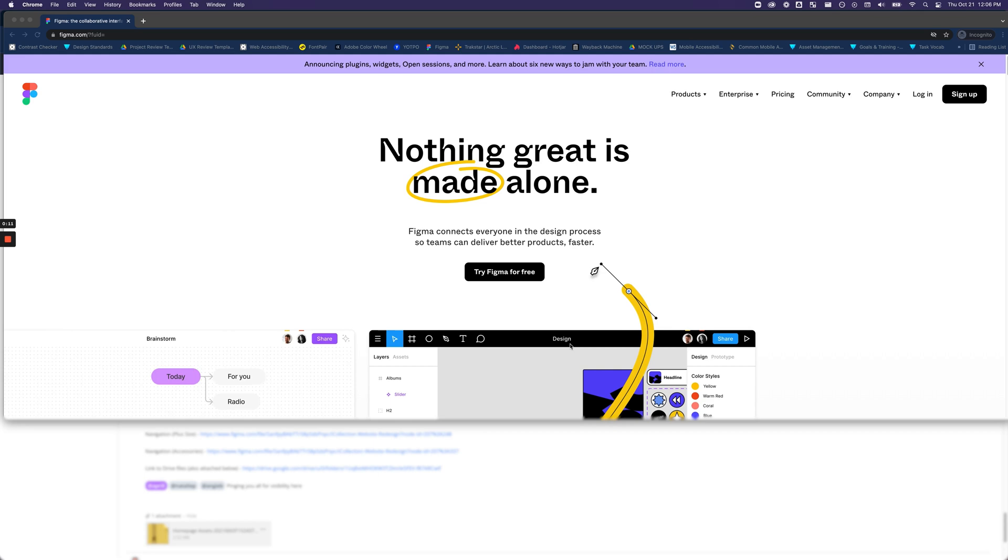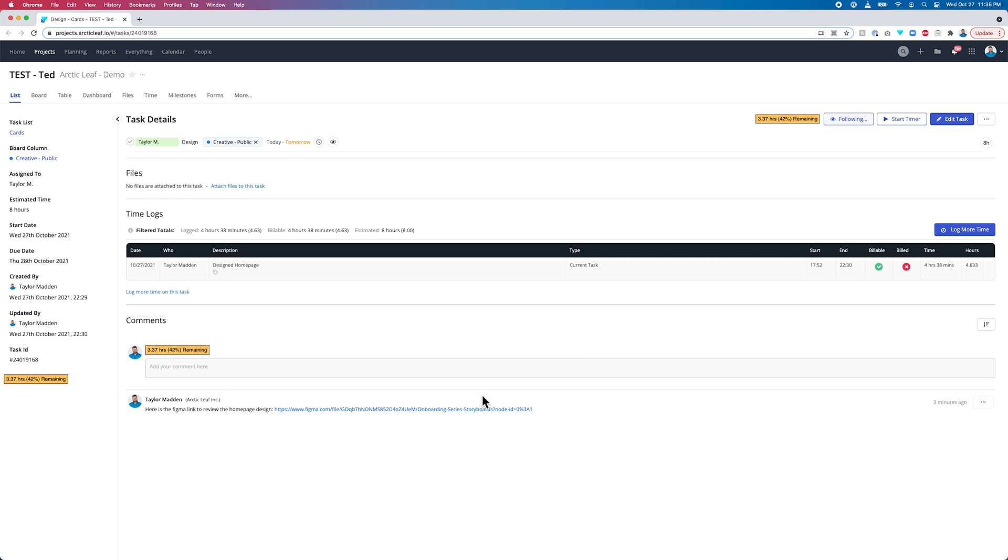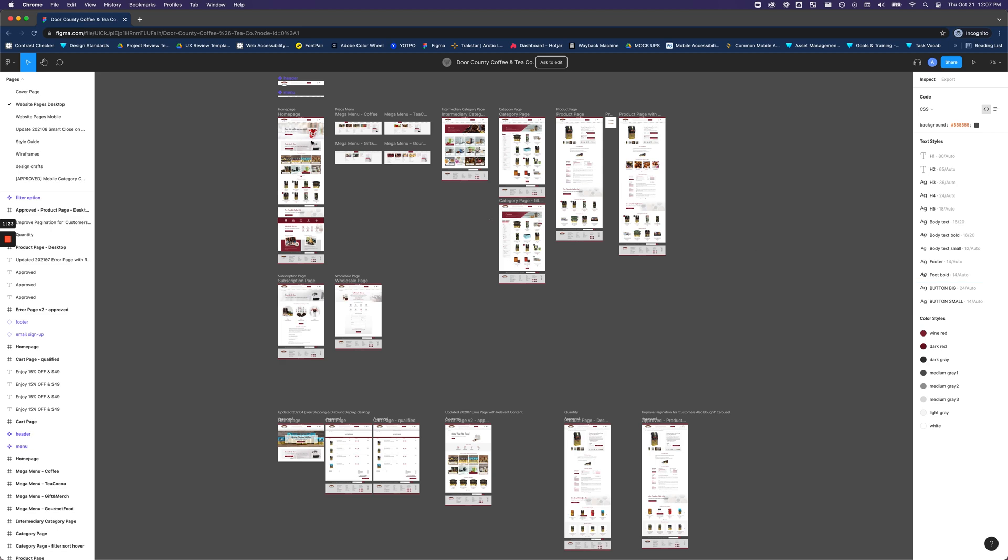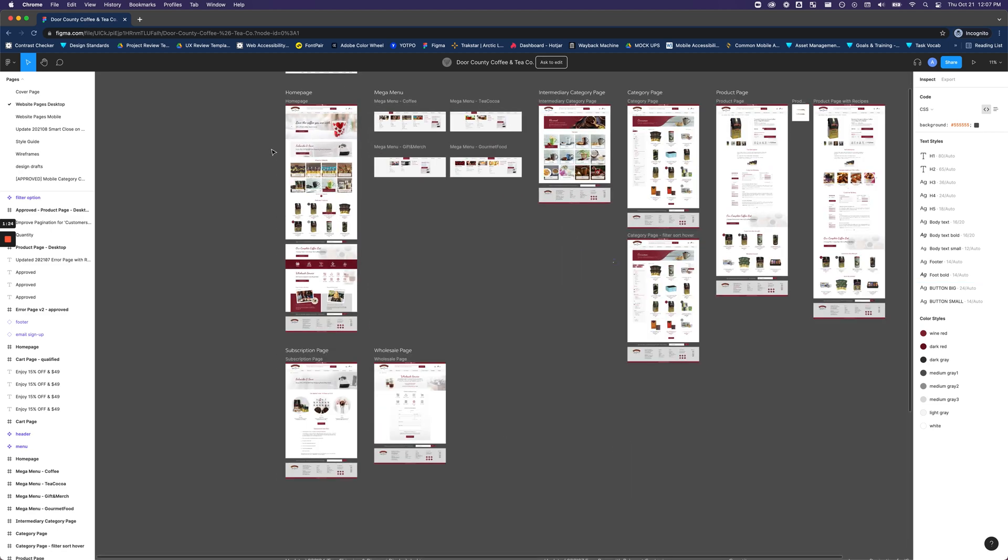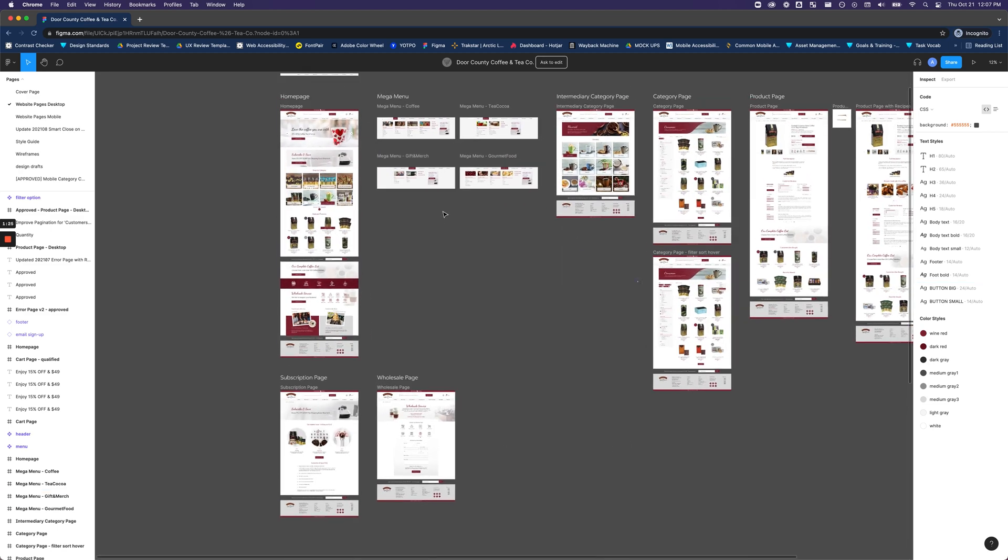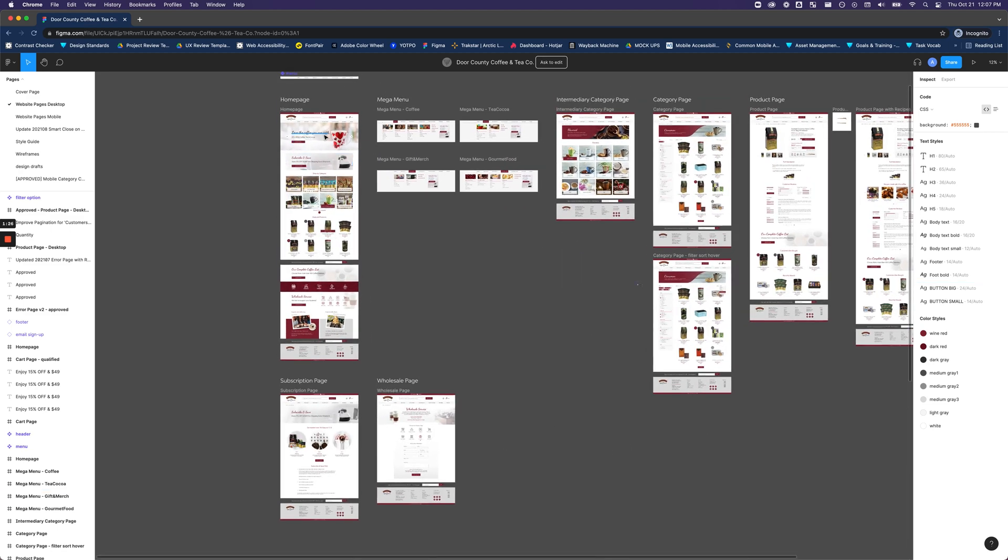You can begin by reviewing the mock by accessing the Figma link that the designer provides you in the comment of the task you're working on, which should appear something like this in the project portal. After opening up the Figma link, you should see a screen like this where all the designs live.